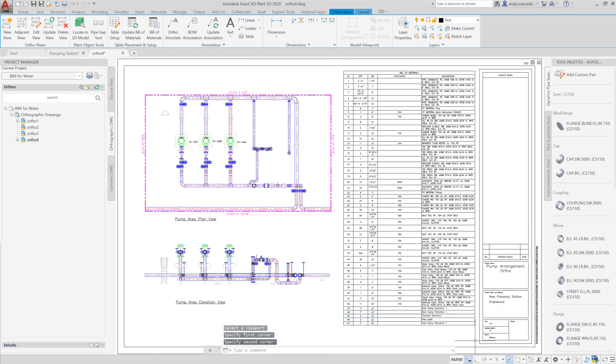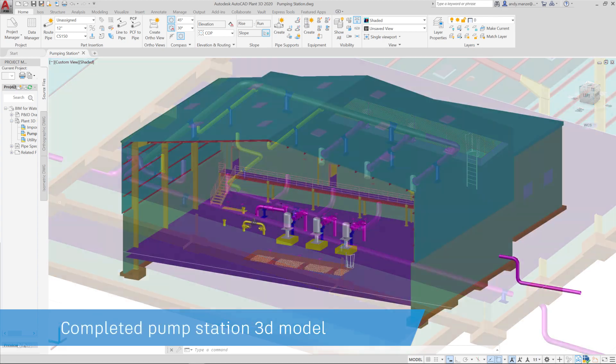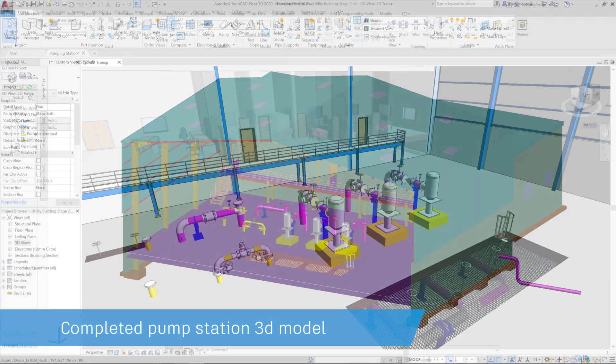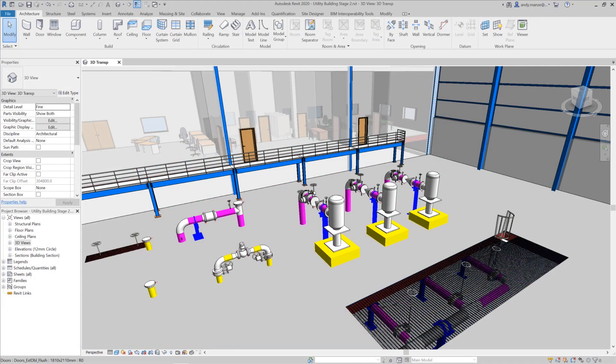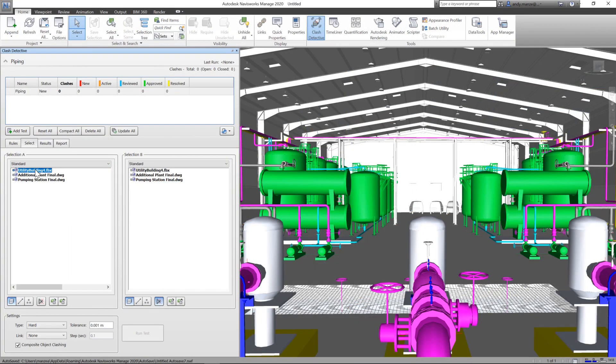The completed piping model can be validated in Plant3D and then combined with the Revit building model to produce further drawing and schedule documentation.